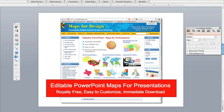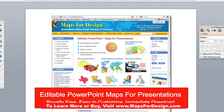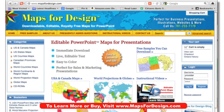Thank you for joining us. You can check out a lot more of our videos at mapsfordesign.com — we have them in the instructional video area right here on the website, as you can see. I hope to see you next time.